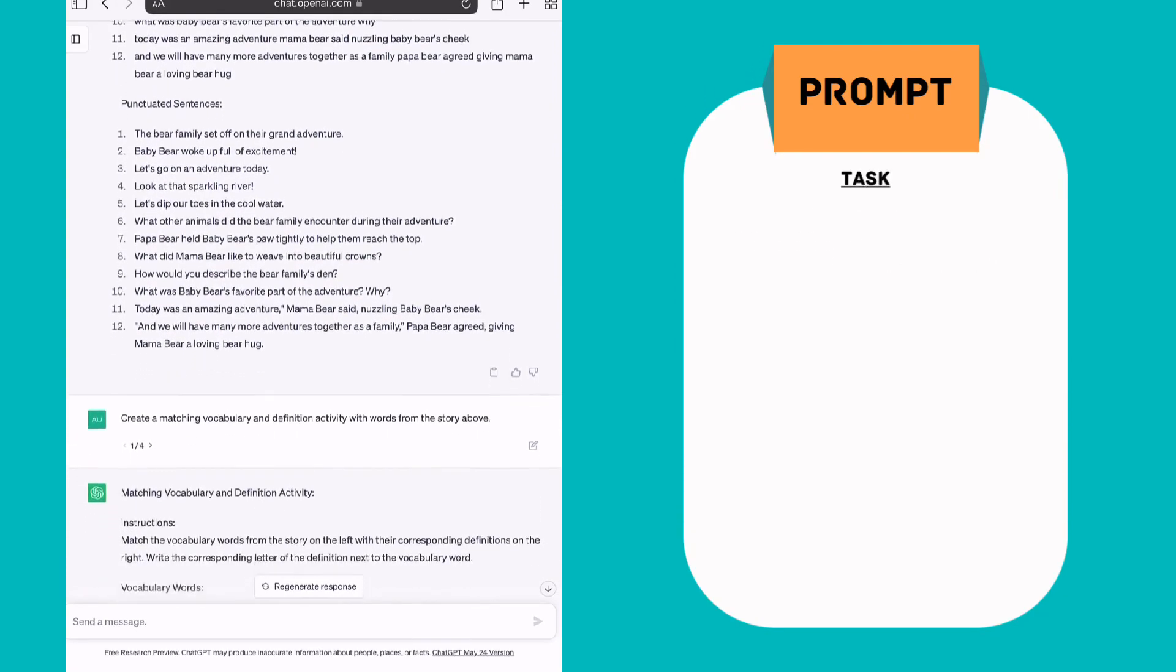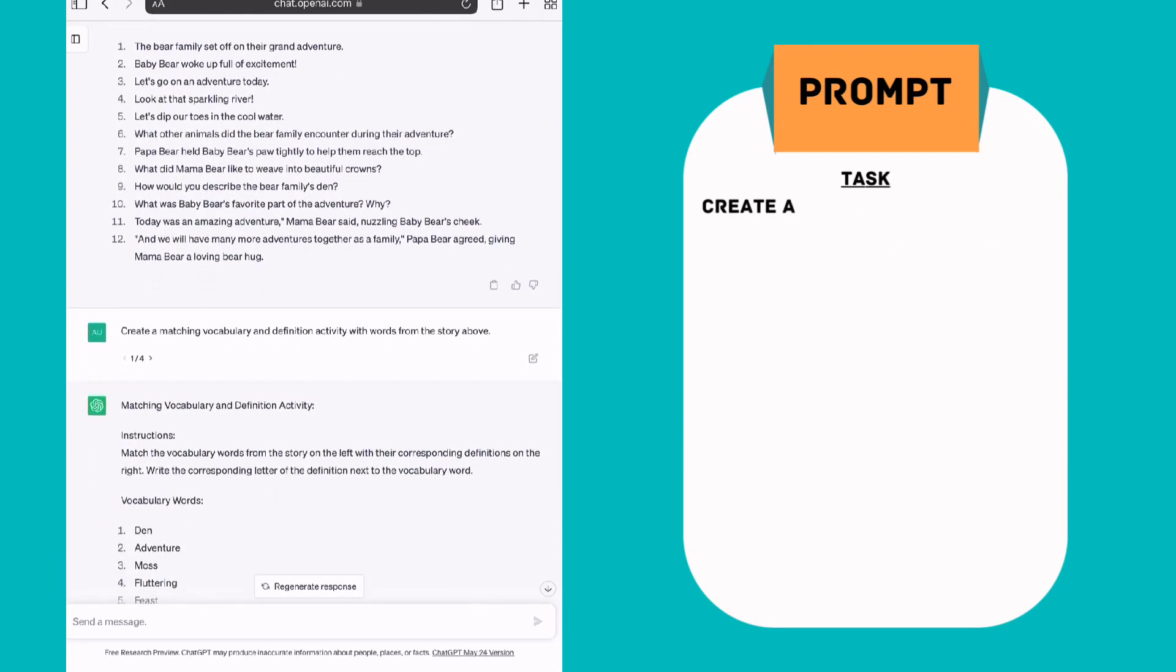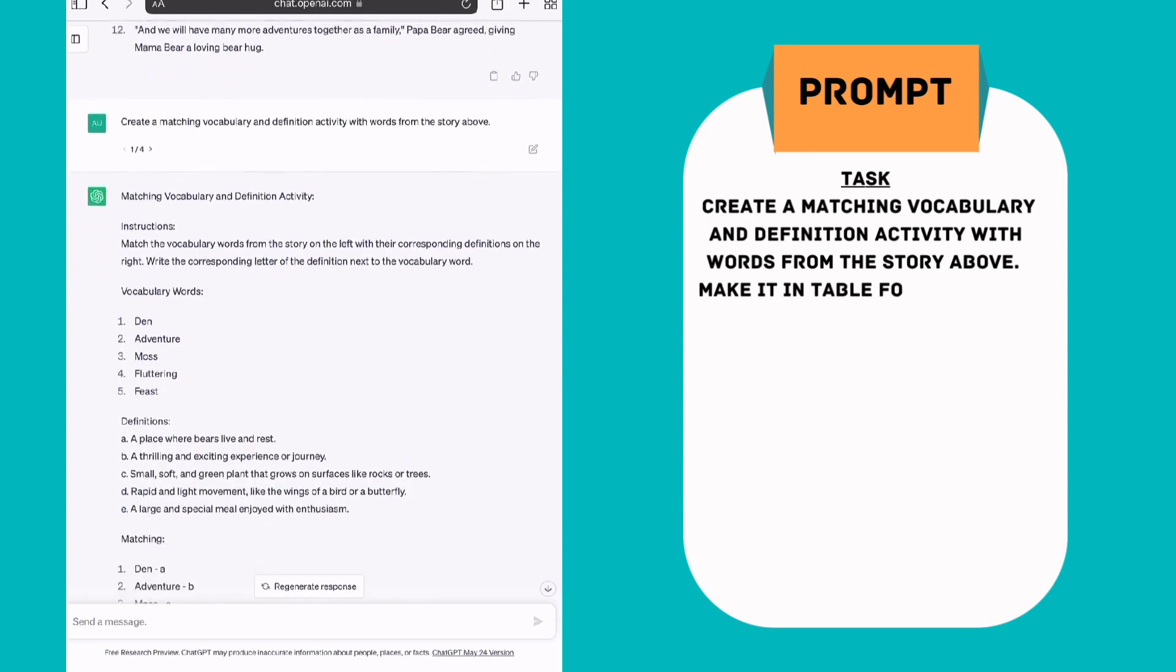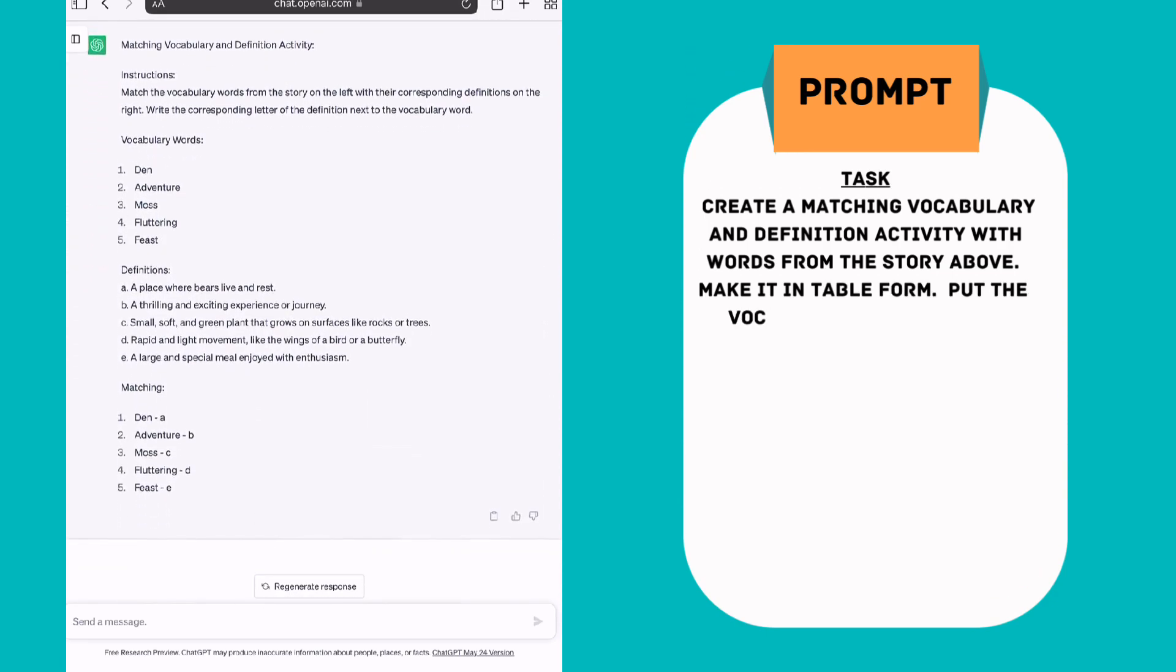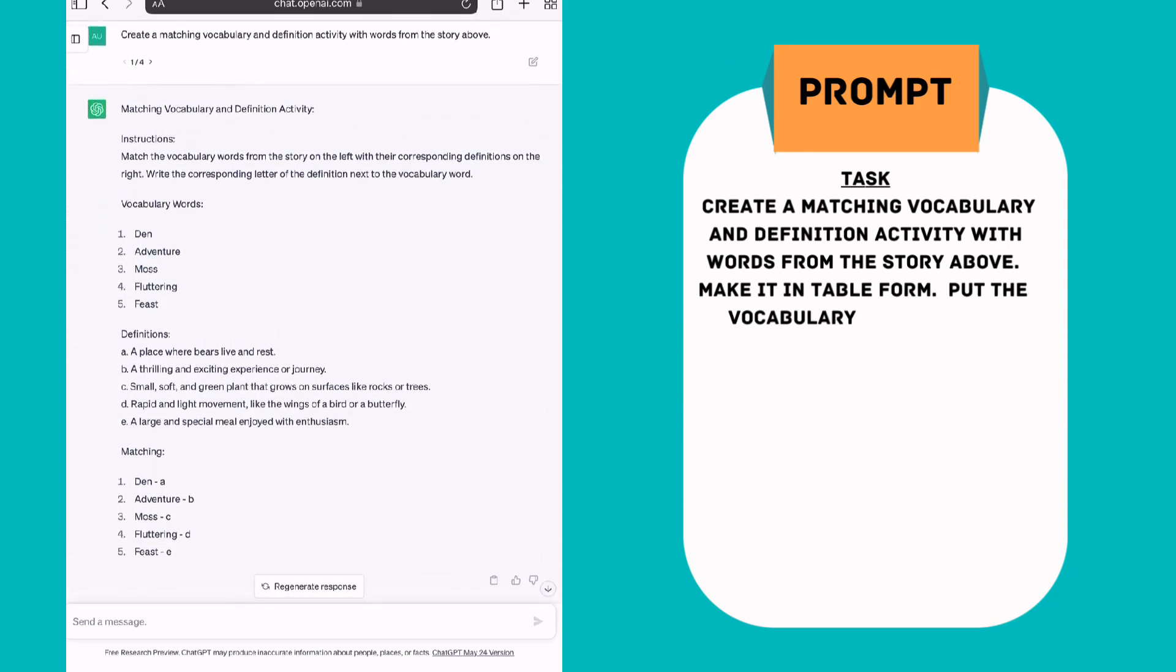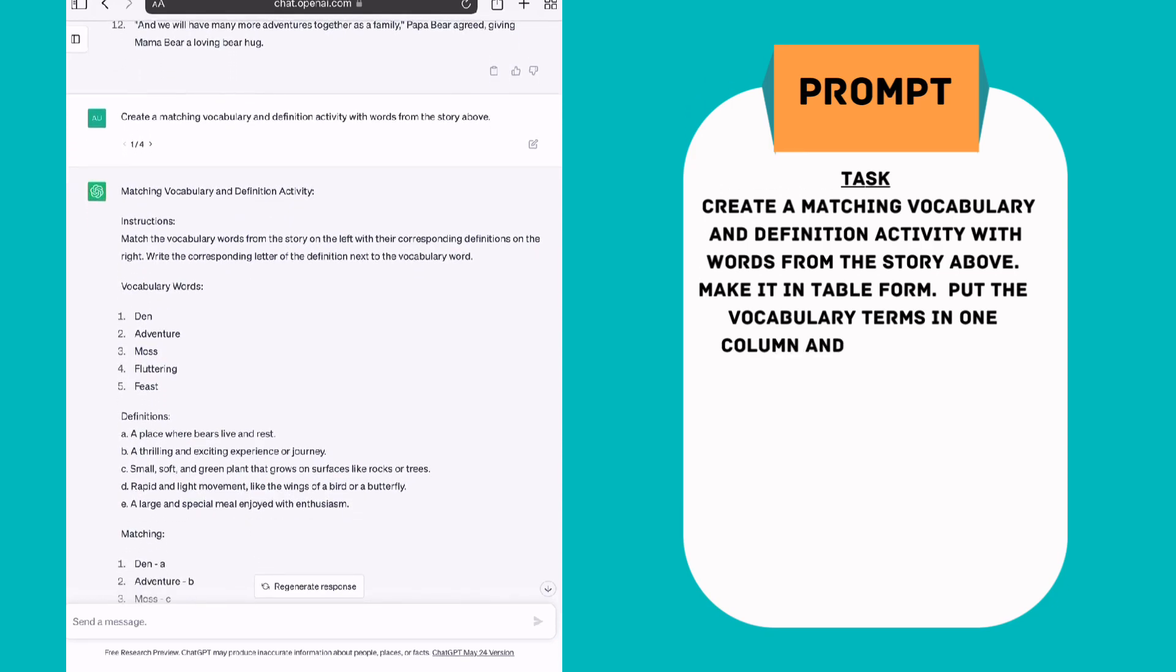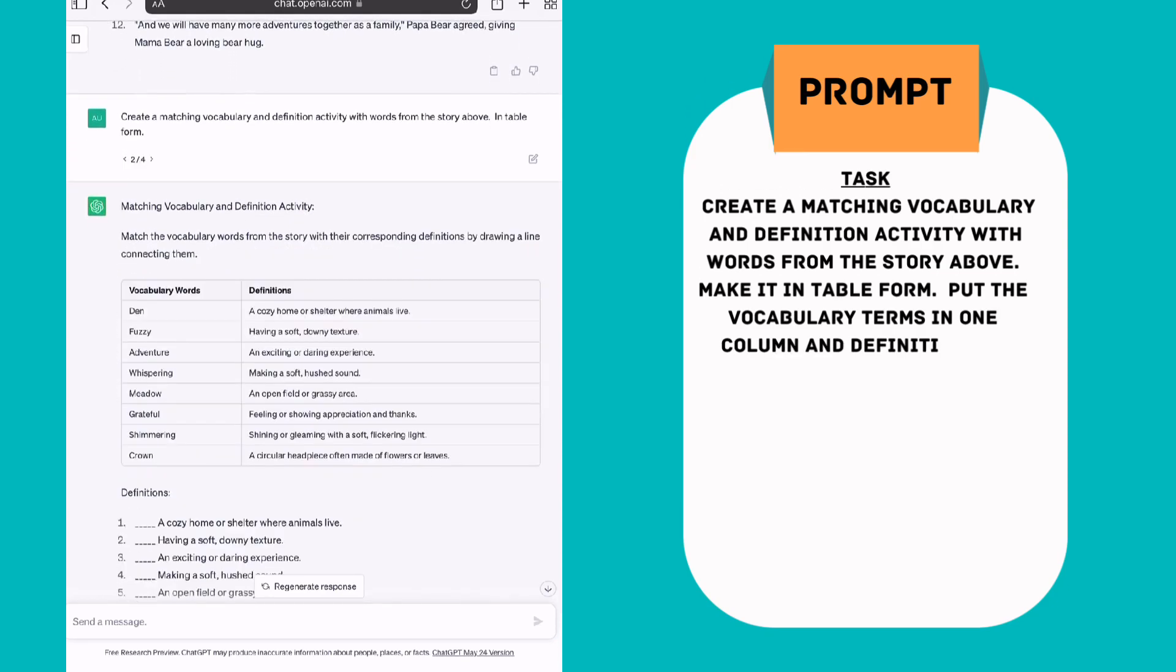And lucky last, I thought it would be good to create a vocabulary lesson linked to the story. So I said create a matching vocabulary and definition activity with words from the story above. Now I had to try this prompt a few times to get the formatting I wanted. So I asked it to put it into a table form. And I think that would be a little bit easier for this age of students. You can see that the words and the definitions currently line up. So it's not really a mix and match. But again, once you get it out into your word processor, you could easily take those sentences and mix them up a little bit more for your students.